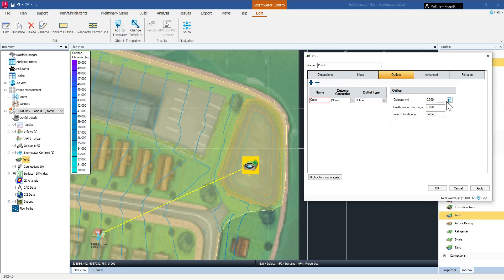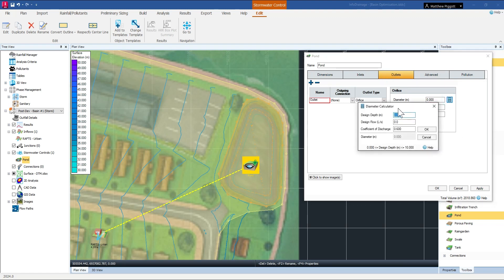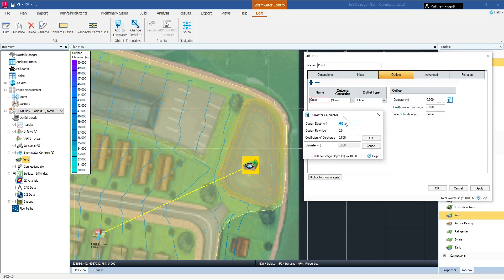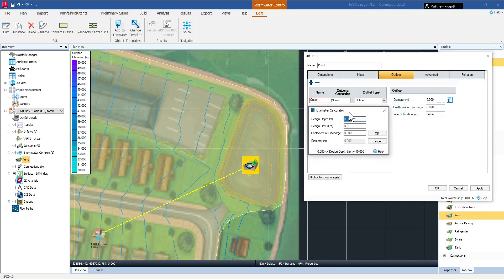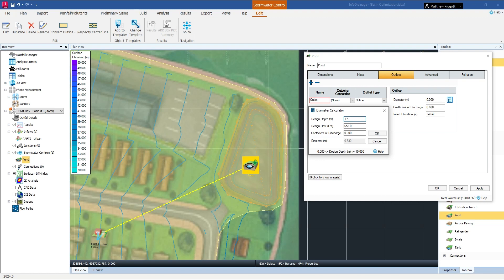And then if we come to the calculator we can get an idea of what the required diameter for this culvert is going to be. So if we want an outflow of 658 as per our pre-developed case and our pond is 1.5 meters deep, it looks like a diameter of 532 millimeters will be what we need.